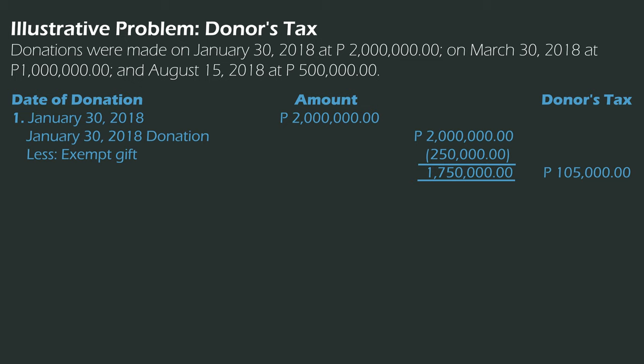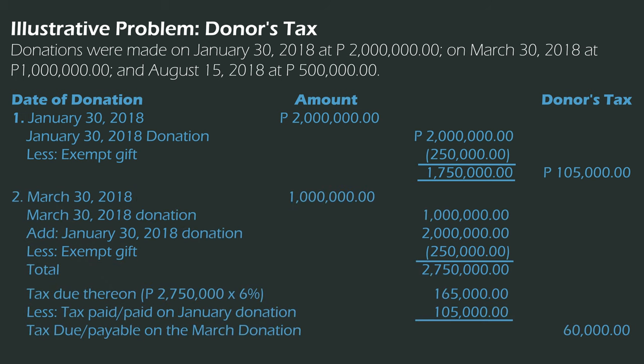Continuing to March 30, the donation made is 1,000,000. We add the January donation of 2,000,000, making cumulative donations 3,000,000, then deduct the exempt gift of 250,000, giving us 2,750,000. Tax due thereon is 165,000. But take note — we have already paid donor's tax for the January donation, which is 105,000. So the tax due or payable on the March donation is 60,000.